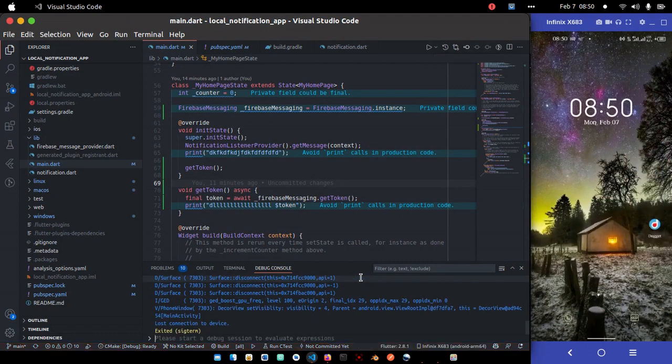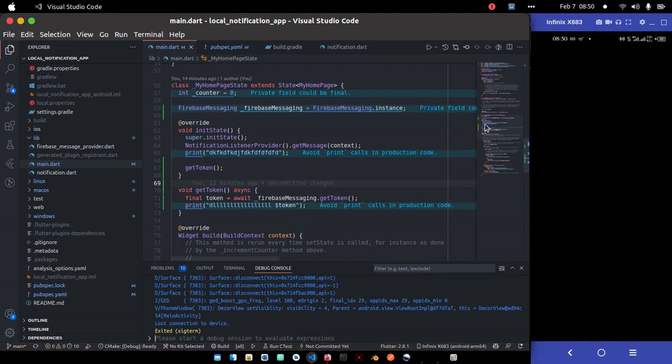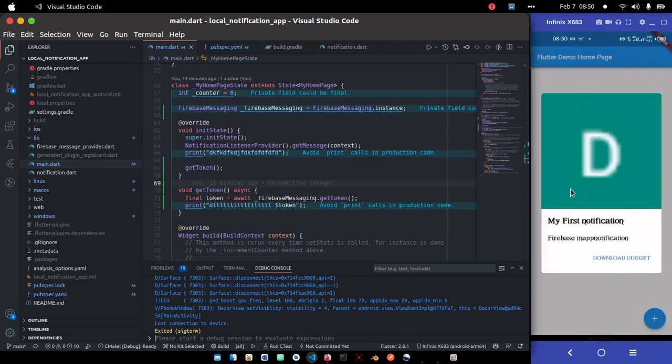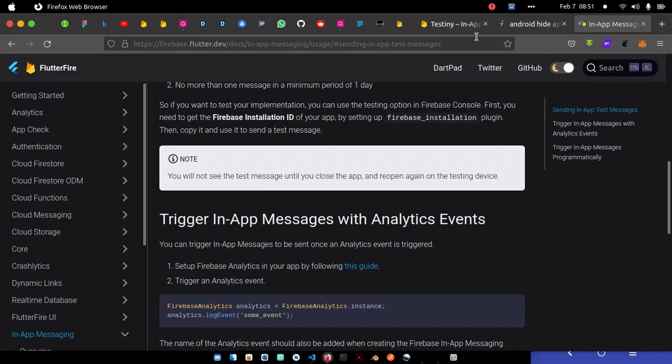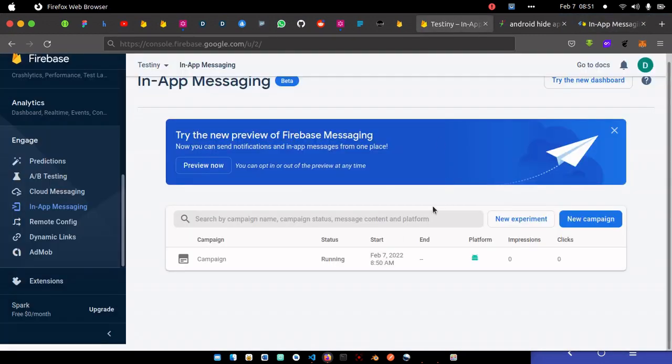Campaign successfully published. It's actually running. So let me bring up my app. You won't see the notification now on foreground. From the doc they said you will not see the test message until you close the app and reopen again on the testing device. So I'm going to close the app and then open it again.